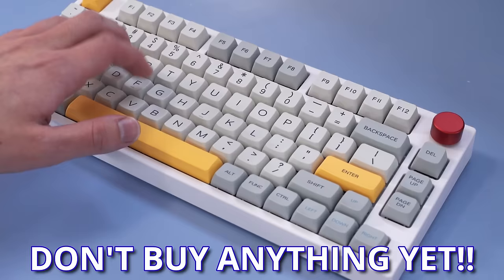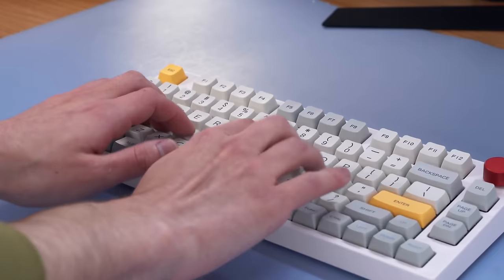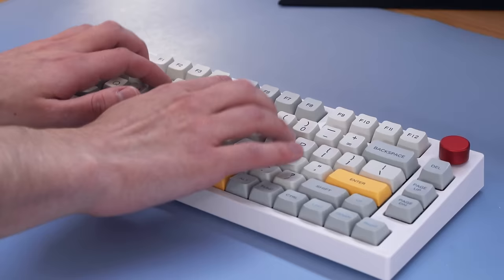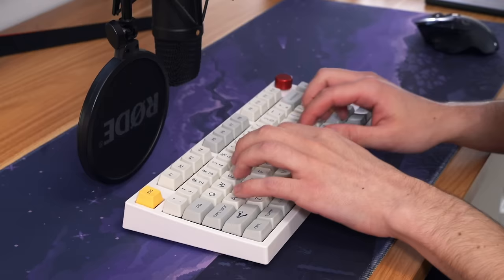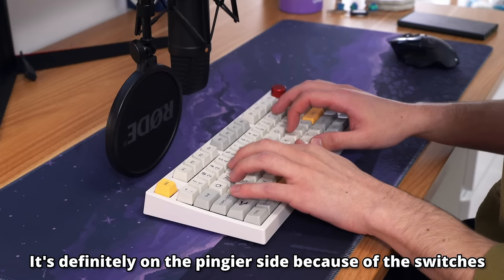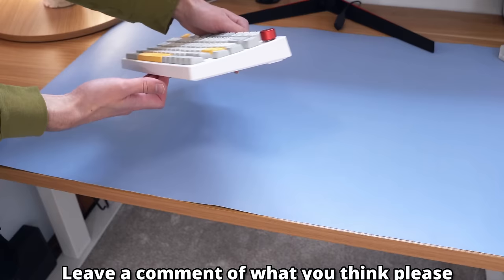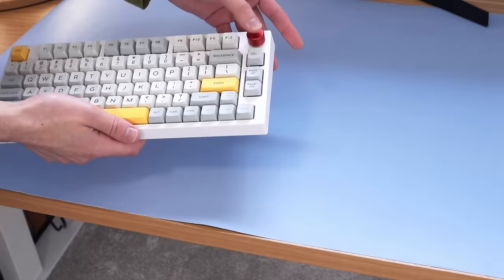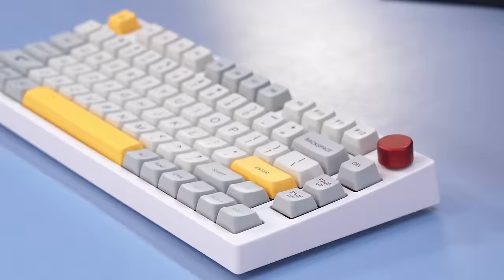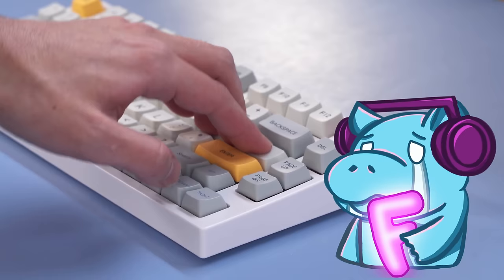But wait, do not buy anything yet, because you remember how I said earlier that I was going to start with the best keyboard? Well, the sound and feel of this one is actually the worst. So, leave a comment of what you think, but that's not thocky, right? Now, it's not exactly bad, but it's also not fantastic, and I've definitely heard a lot better for $89.